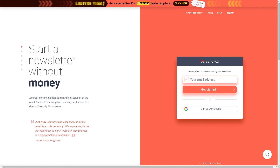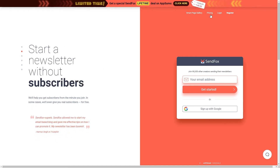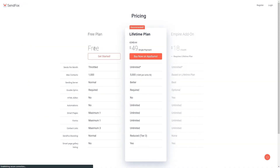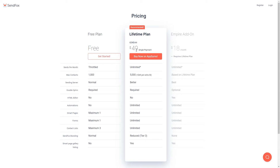As you can see we are on the SendFox landing page right here. The first thing I'd say to do is go to the pricing page and you can see that there are three different plans. You have the free plan, the lifetime plan which gives you lifetime access for a $49 single payment, and once you have purchased the lifetime plan you can upgrade with the empire add-on which is another $18 per month. I am just using the lifetime plan so I have paid my $50 and I now have lifetime access to the SendFox platform.